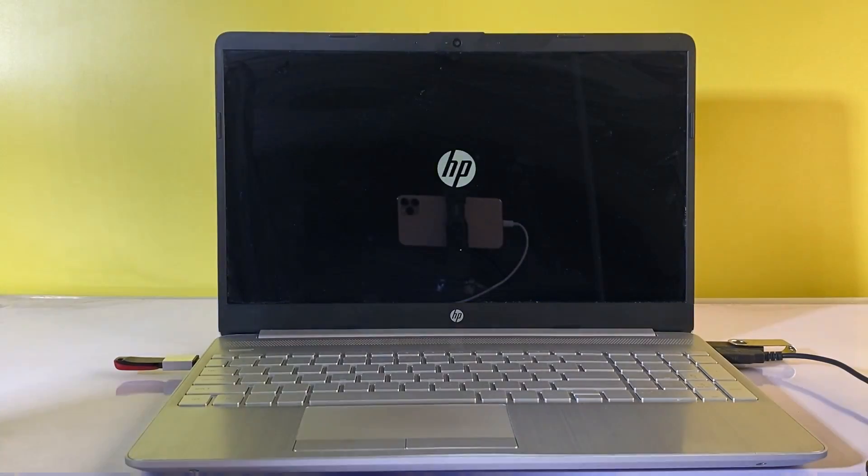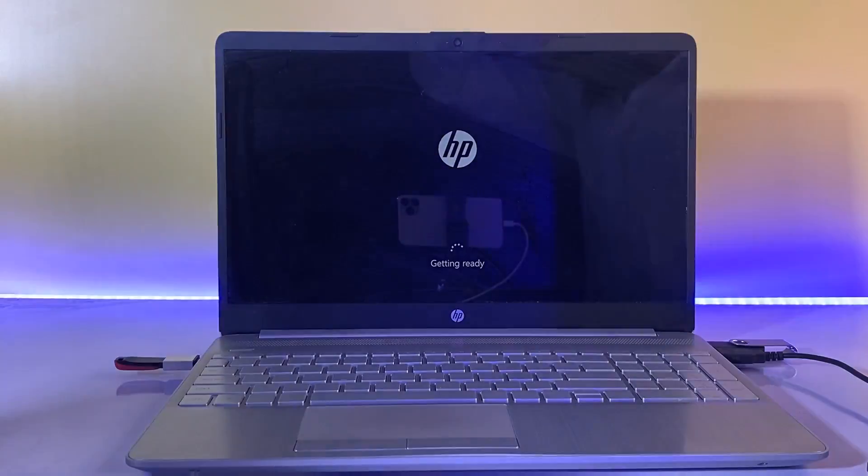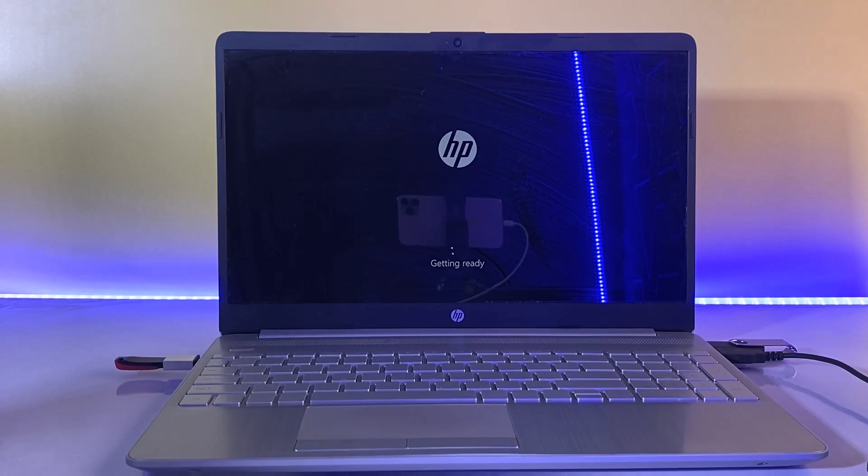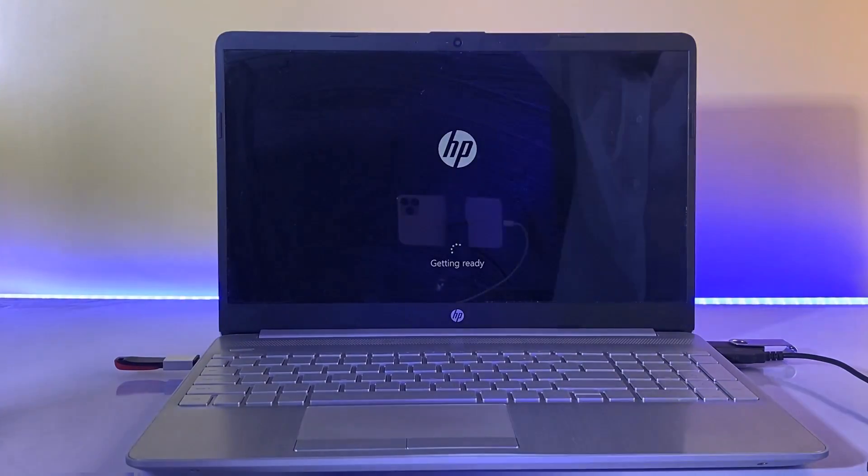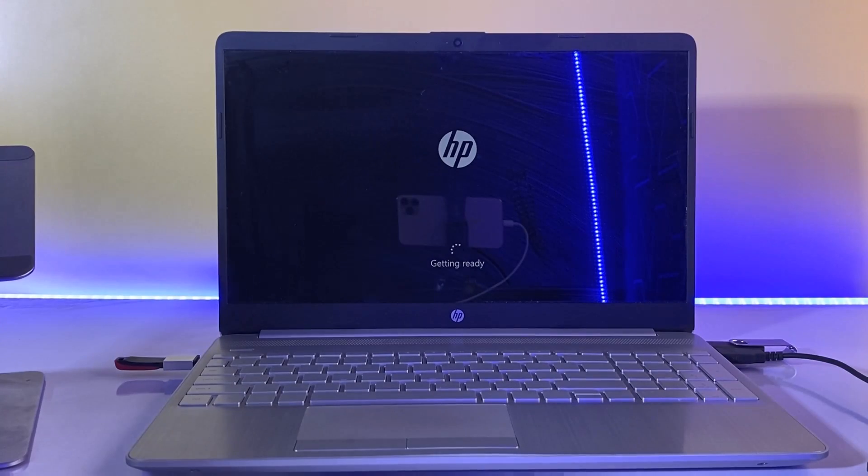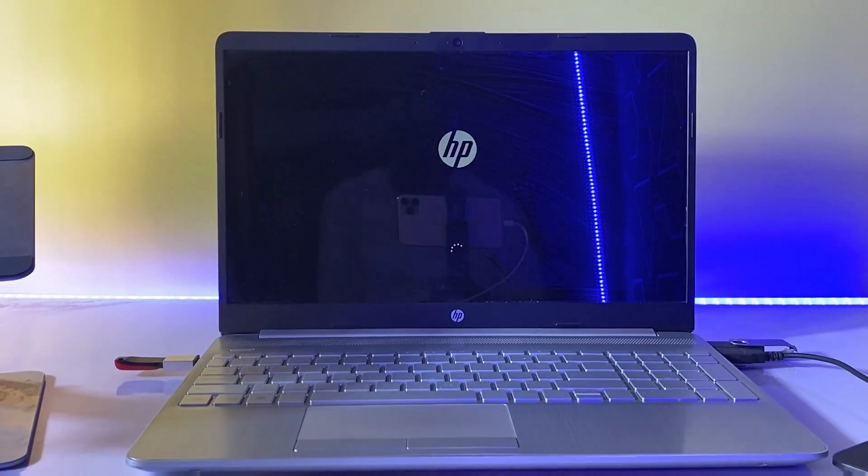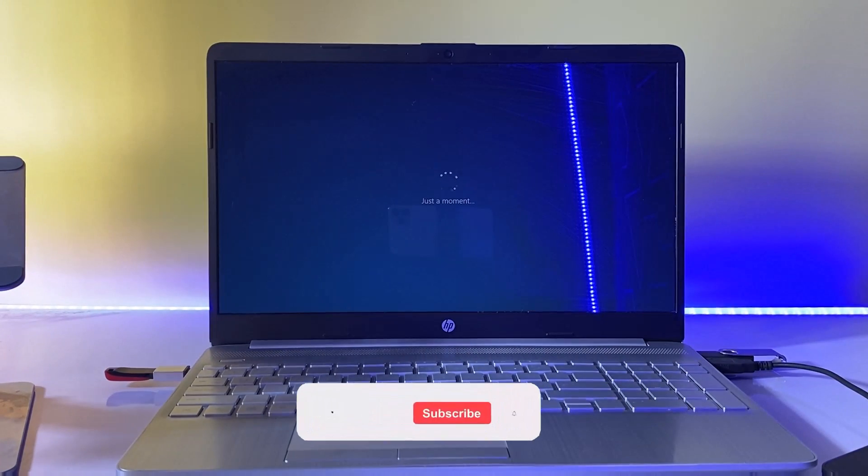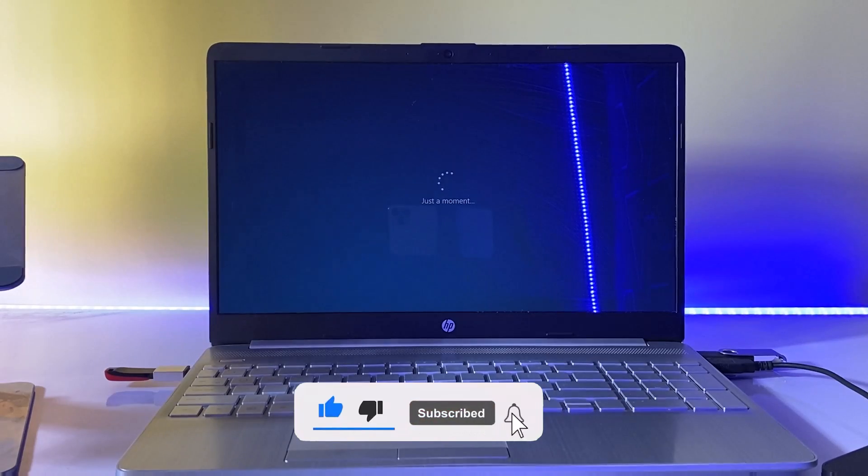Alright guys, that's a quick guide on how to fix no disk found during Windows installation. If you found this video helpful, please give the video a thumbs up, subscribe, and also leave a comment. See you in the next one, bye for now.